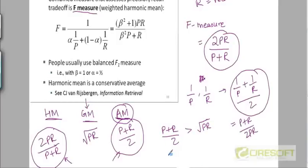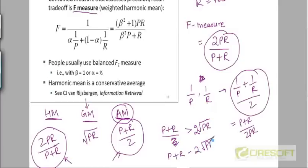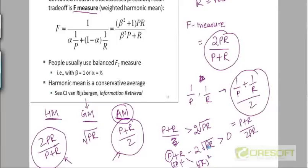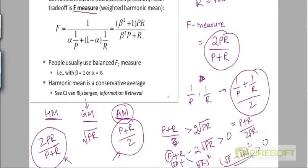We can easily prove that AM is greater than GM, because we just need to prove that (P + R) / 2 is greater than the square root of PR. Which is easy to prove because we can multiply both sides by 2, so we need to prove that P + R is greater than 2 times square root of PR. We can treat P as square root of P times square root of P and similarly for R, and use the algebraic identity (A minus B) squared is greater than zero.